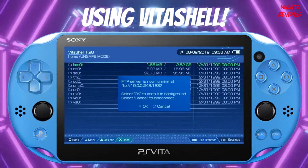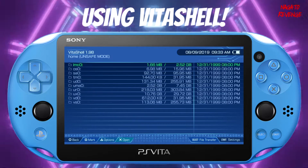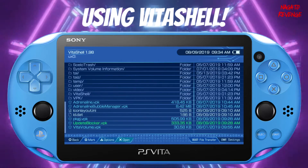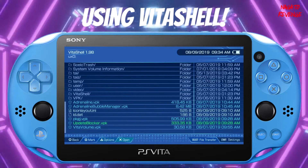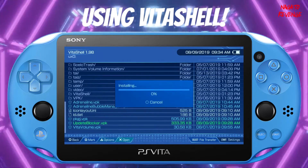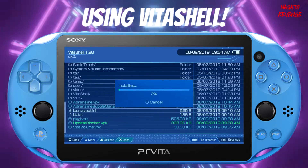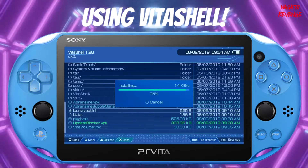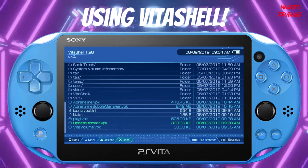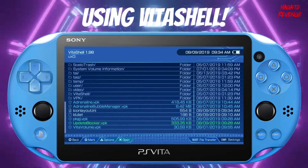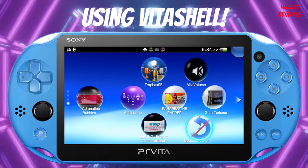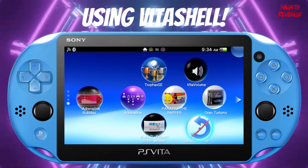Alright, as showcased here on the Vita, I'll cancel out by hitting circle. Going into UX0, you can see all the files we transferred over — PKG is right here, and here is also update blocker as a VPK. If I just want to install it on my Vita like any normal VPK, I can go ahead and hit yes, then yes again, and it installs just like any normal program, whether you're in Molecular Shell or VitaShell.